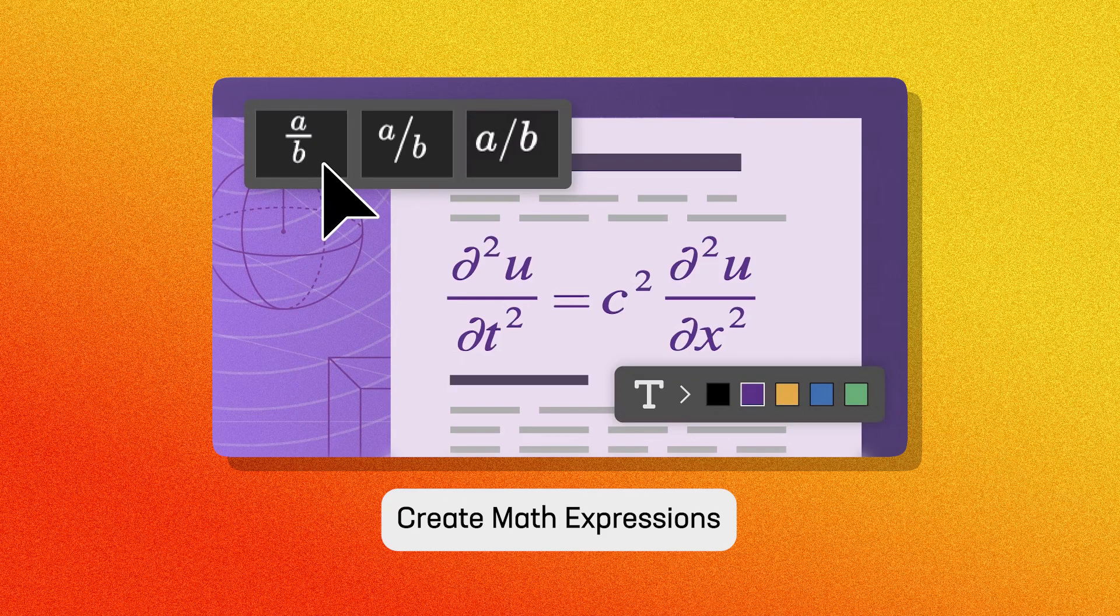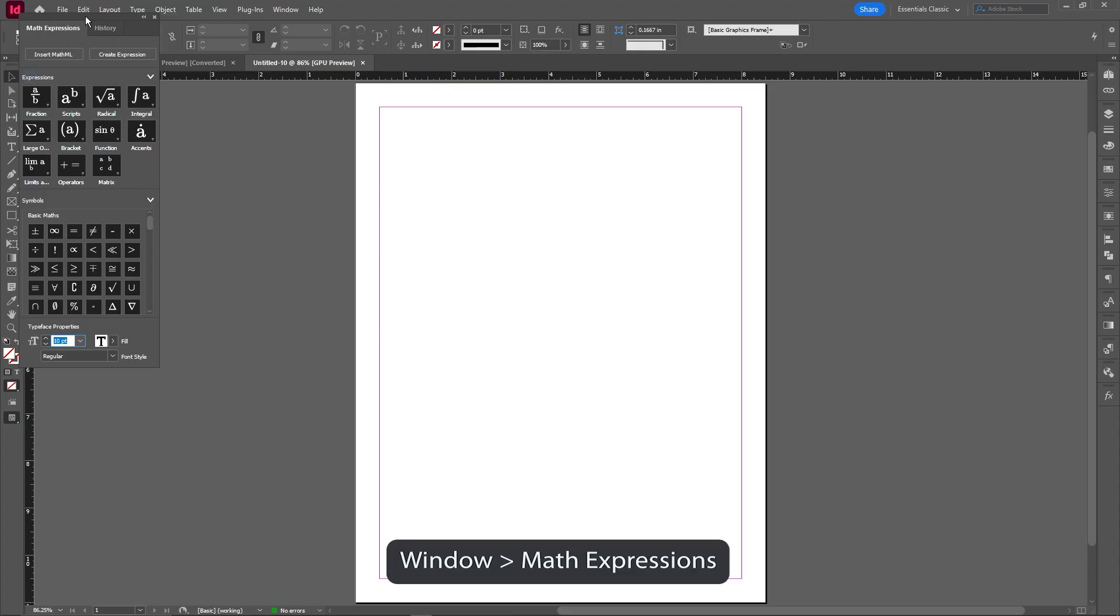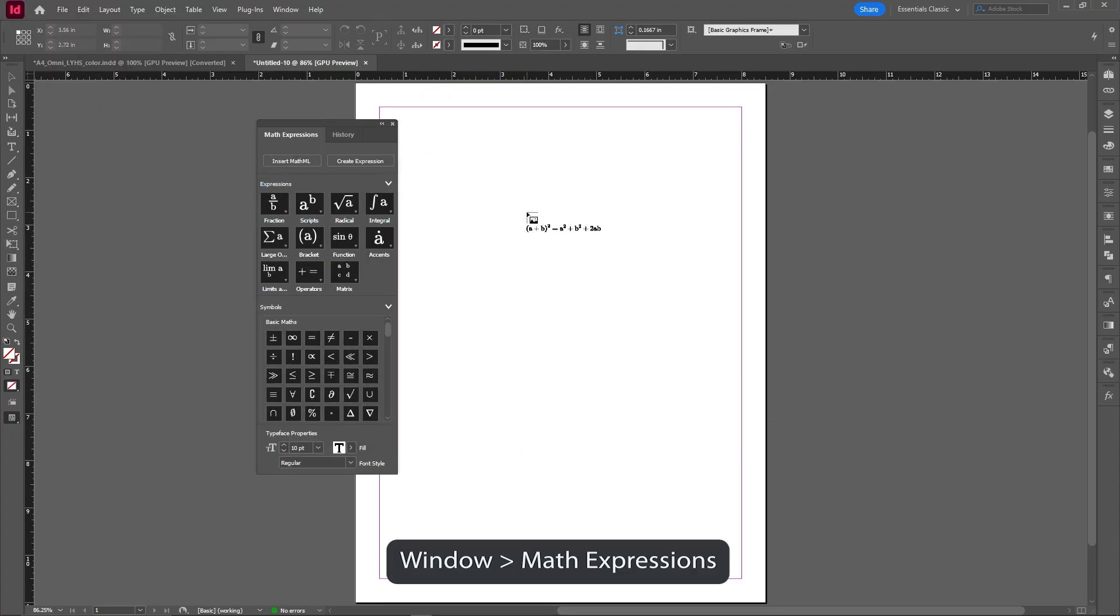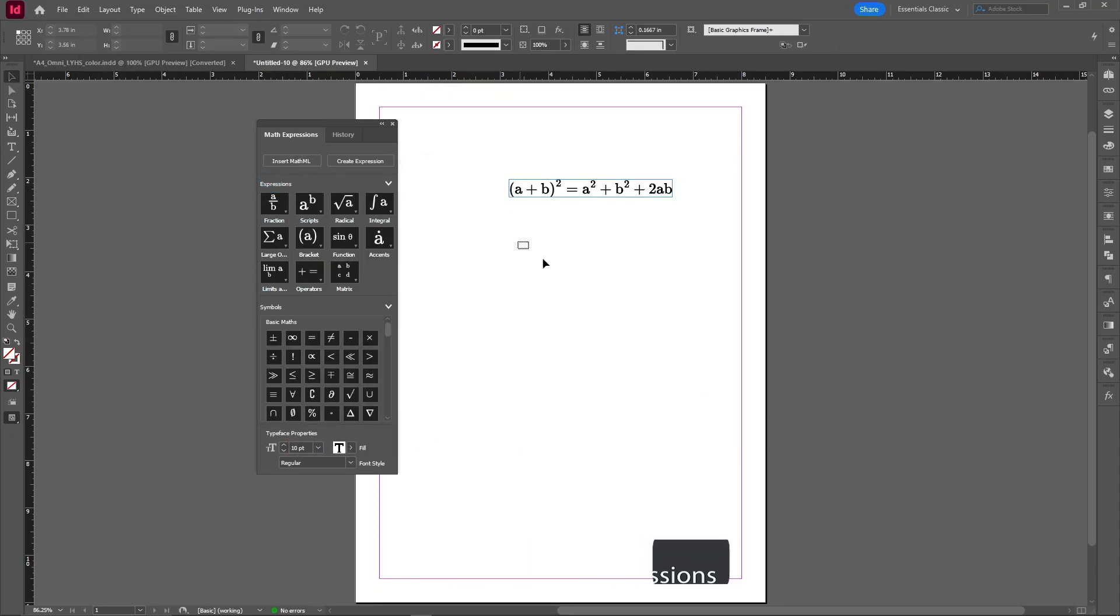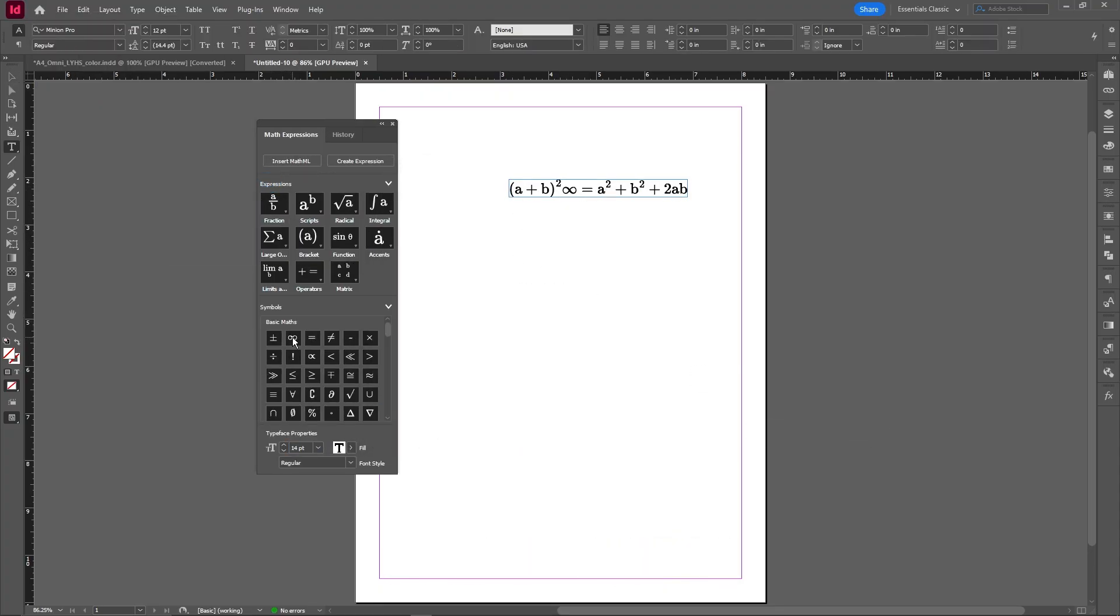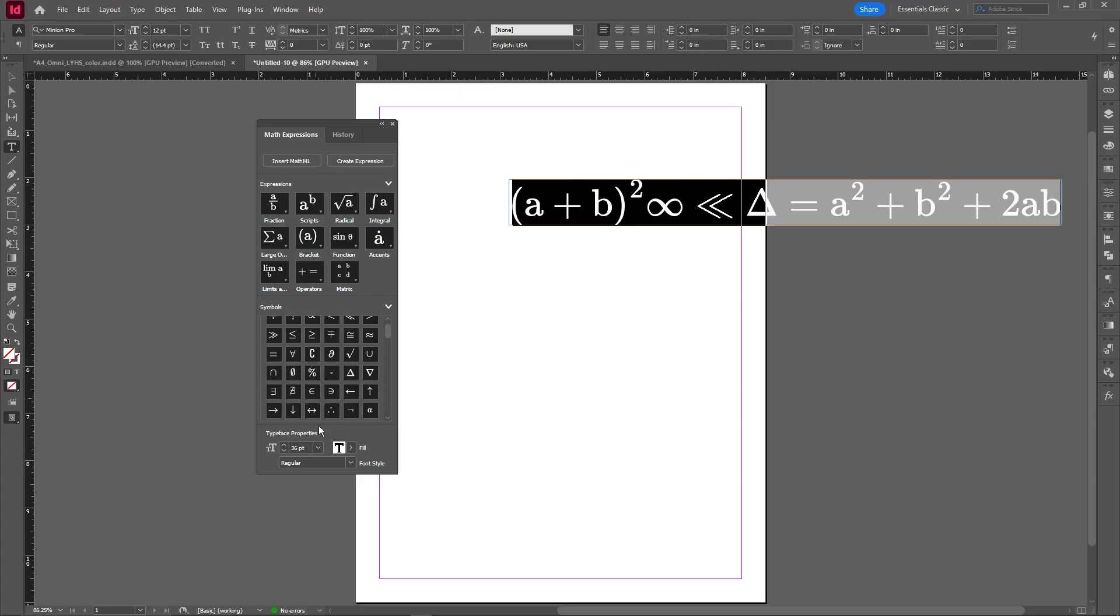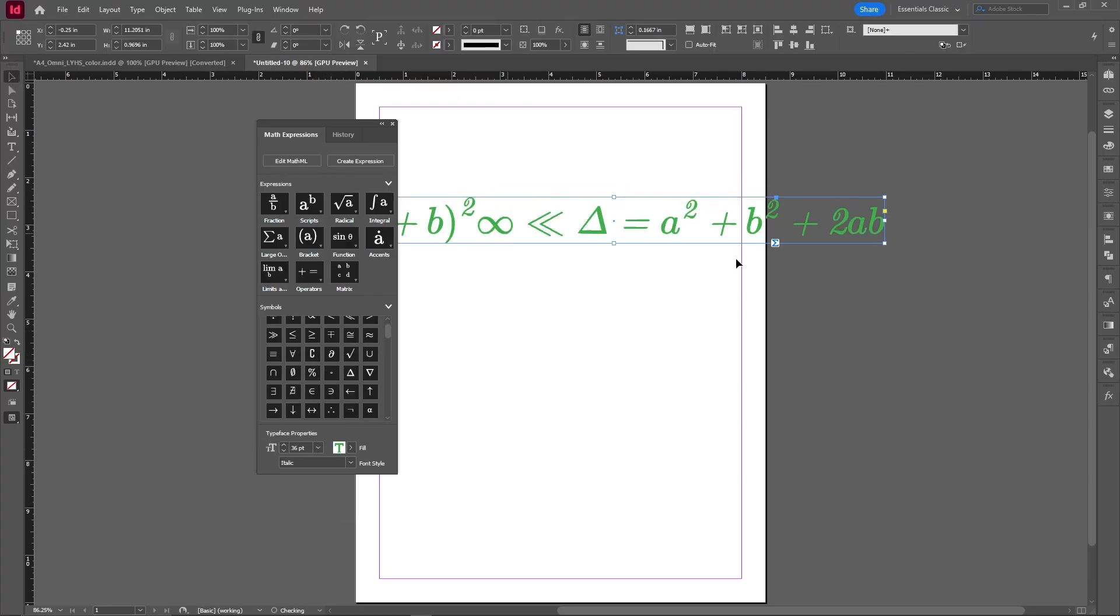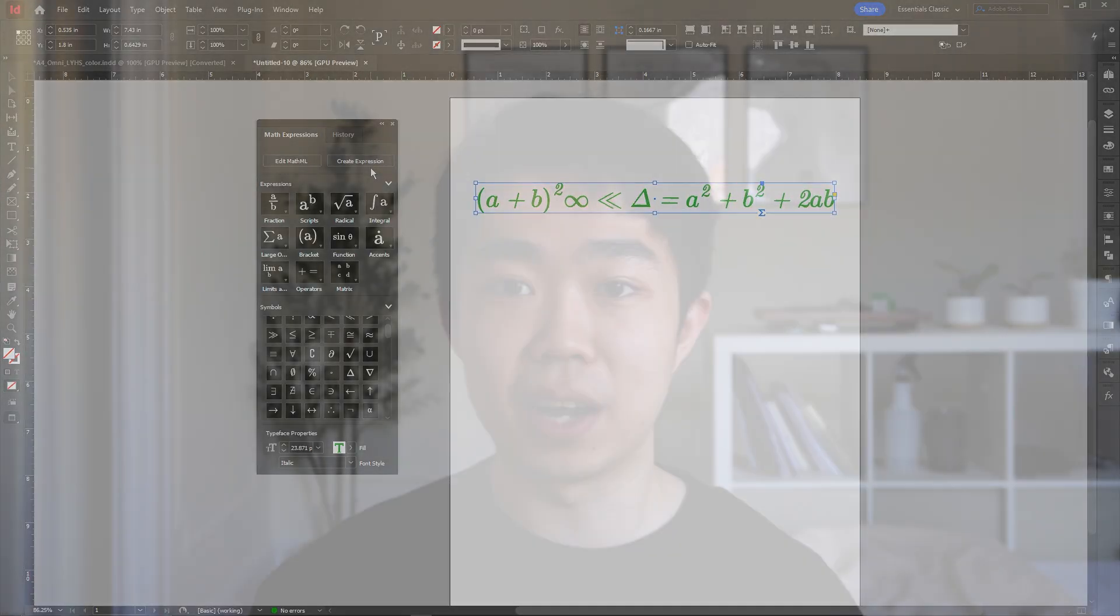Last feature we're covering is math expression and equation support. So if you're a scientist or a mathematician, this one's for you. InDesign now supports editable equations. You can paste MathML or even copy from Microsoft Word and still retain the formatting. They've added numerous math symbols and expressions and the ability to customize the look and feel of your equations makes it that much easier to integrate into your design. And I think this is huge for scientific or academic publishers.